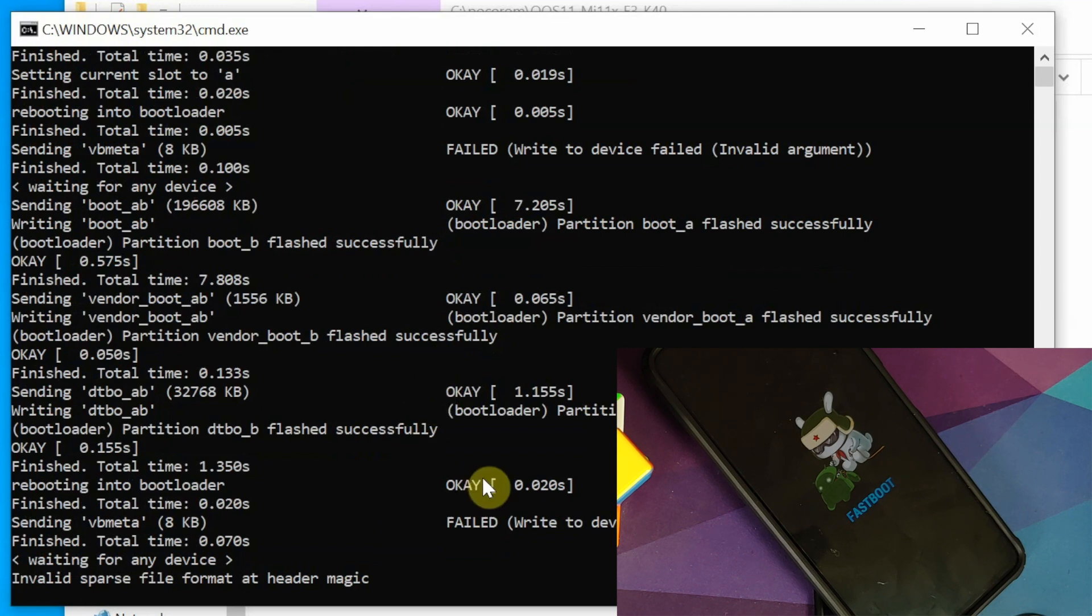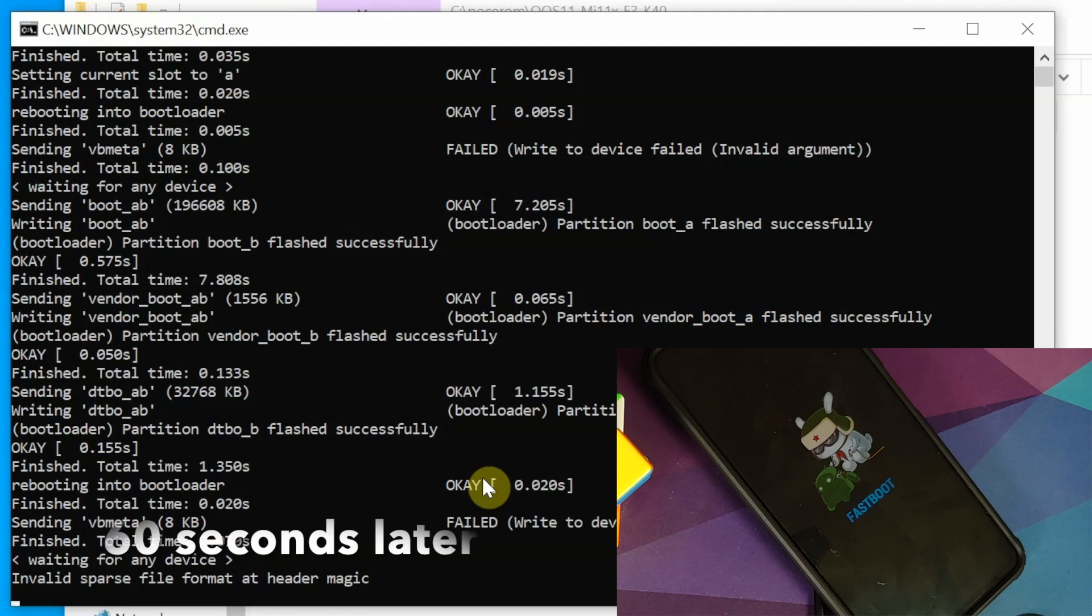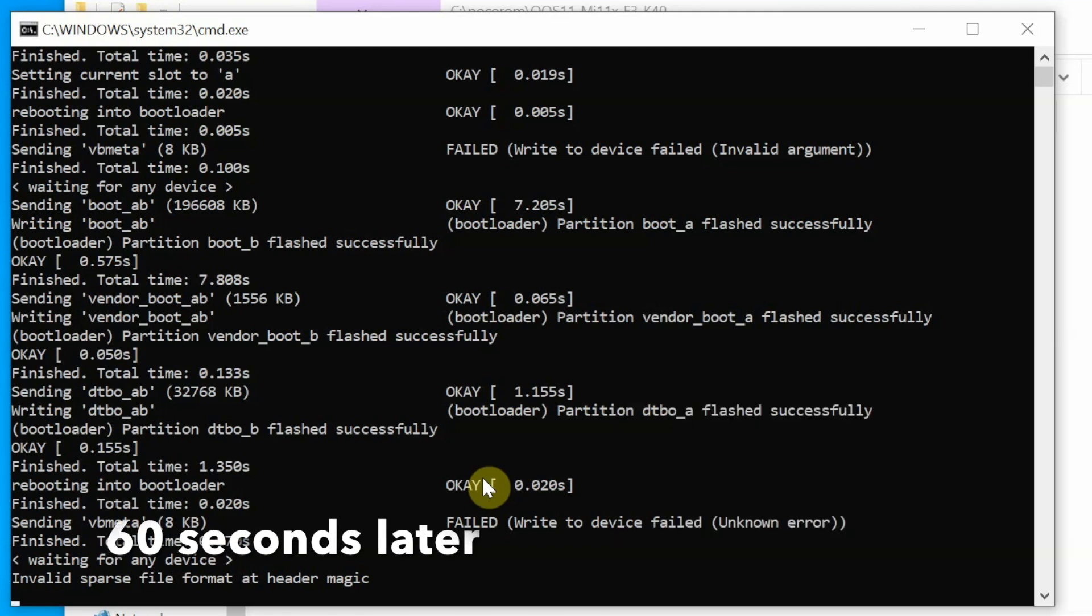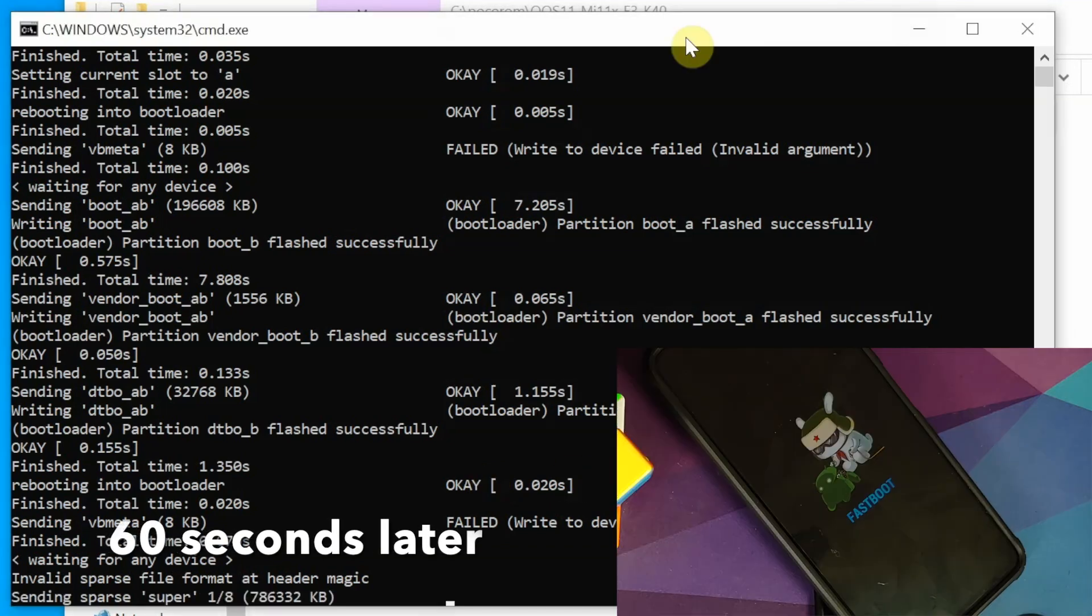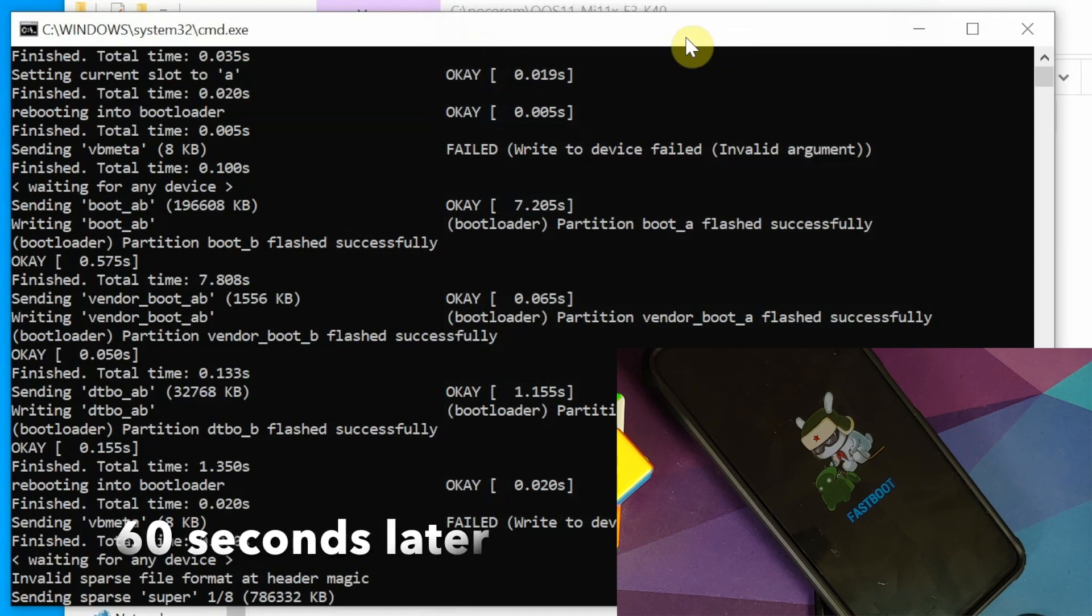Once it is back, you will get this message about invalid sparse file format at header magic. No need to worry, no need to panic. Everything is absolutely fine. This is something which is totally expected. As I mentioned earlier in the video, have some patience. Pretty soon, it is going to start flashing the super partition.